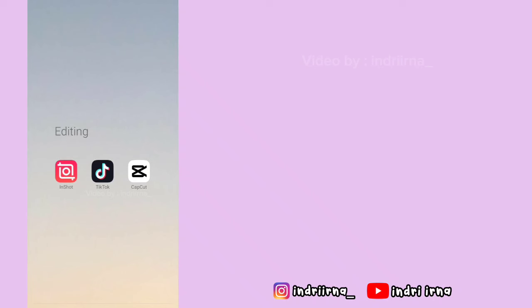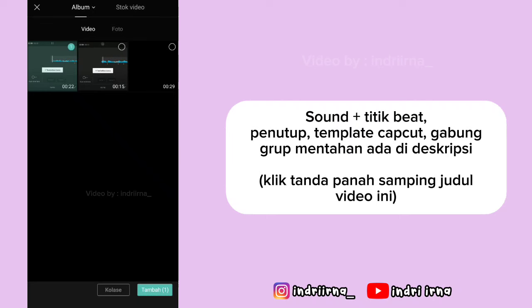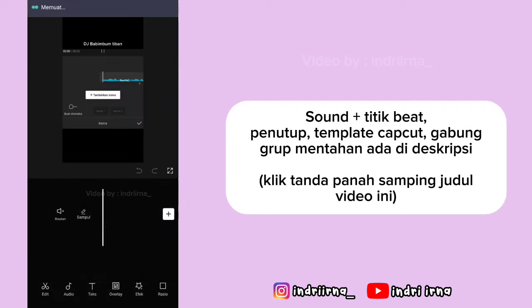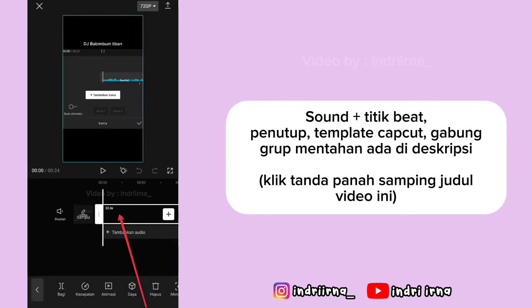Assalamualaikum teman-teman, langsung aja kita ke tutorialnya. Buka aplikasi CapCut, pilih proyek baru. Masukin titik bitnya, pilih tambah, klik videonya.